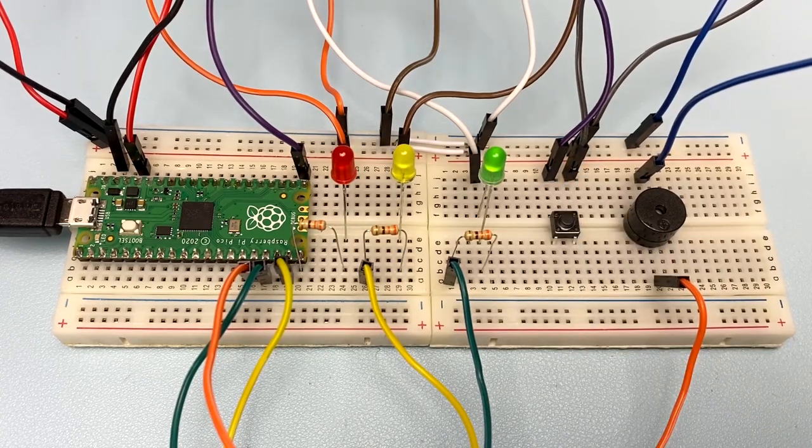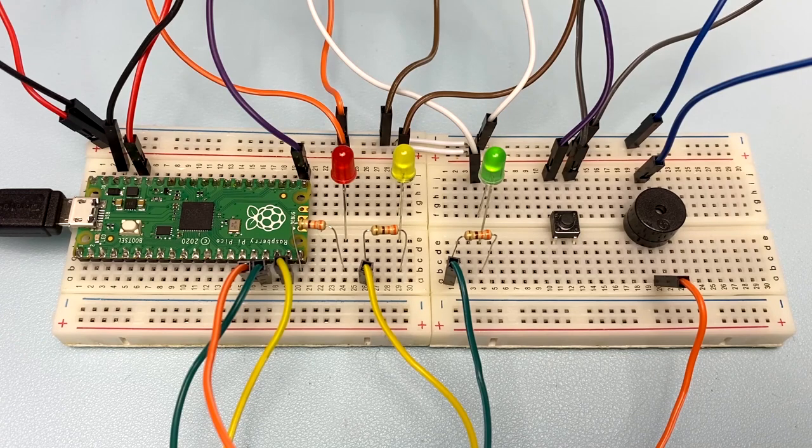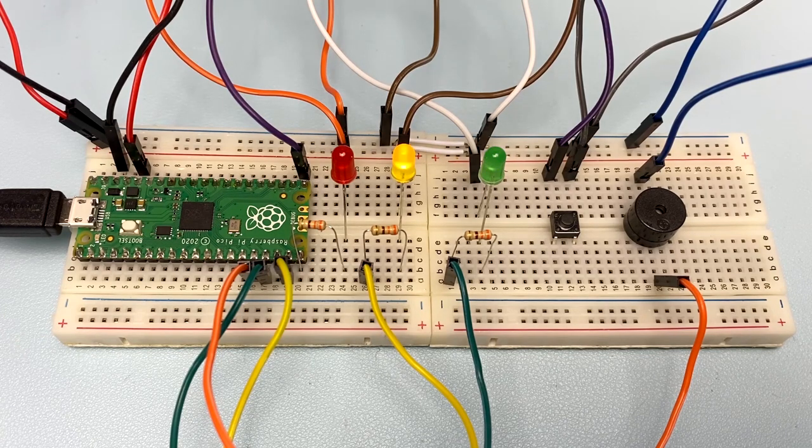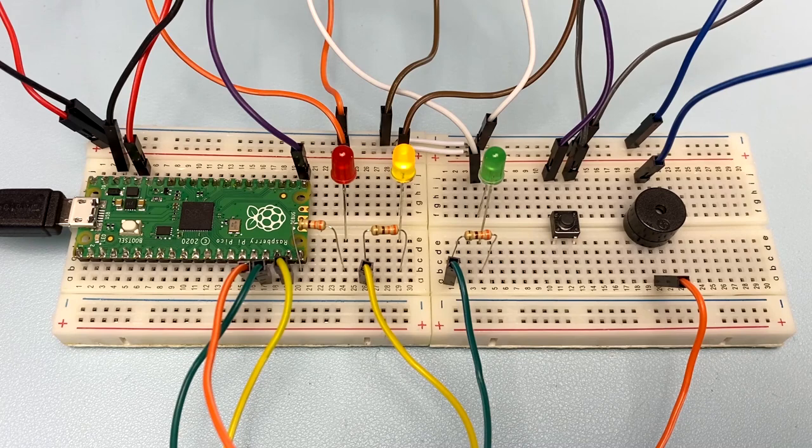Assalamualaikum and hi everyone! Today, we will create our own mini pedestrian crossing system using multiple LEDs and a push button.